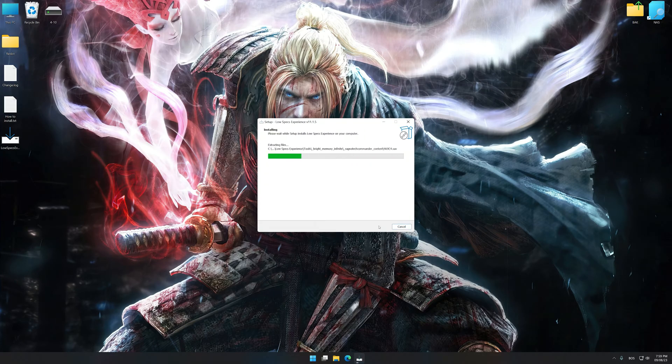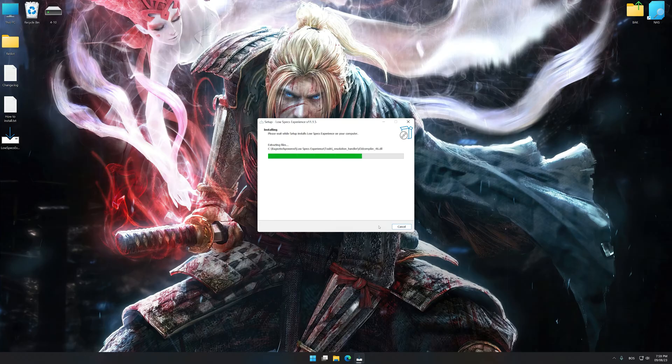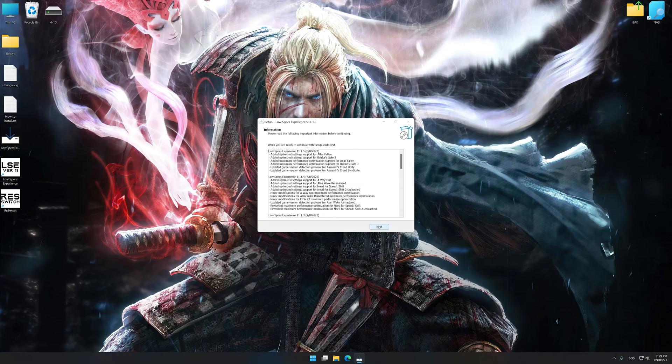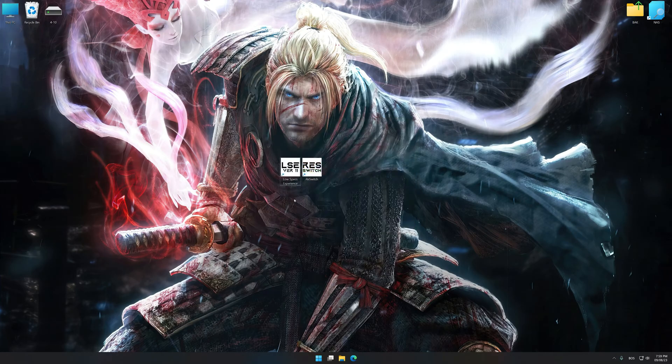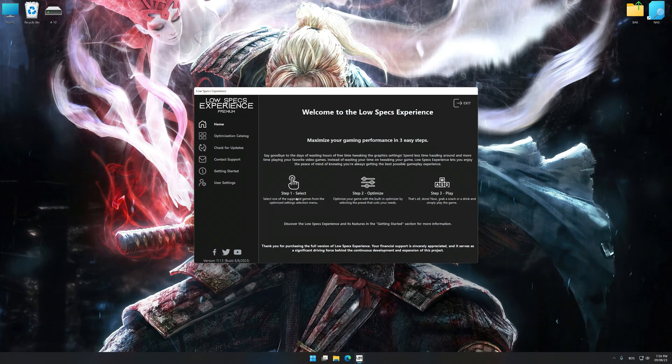So, first of all, start the installation process for Low Specs Experience. Once the installation is complete, start it from the newly created Desktop shortcut.